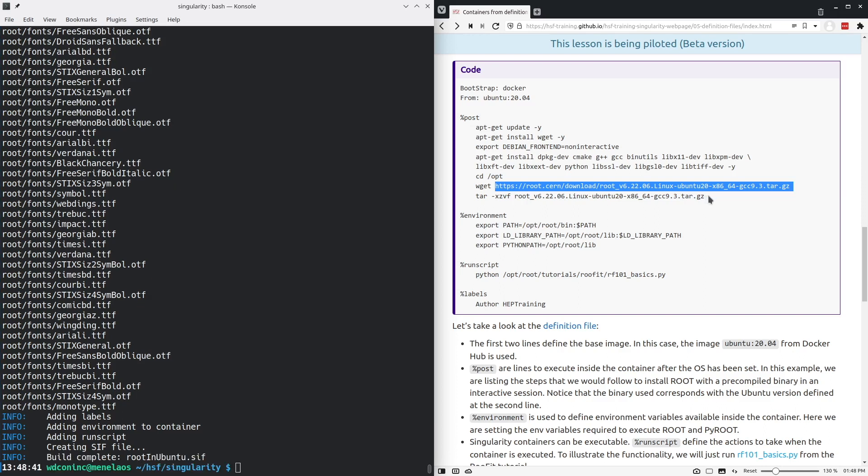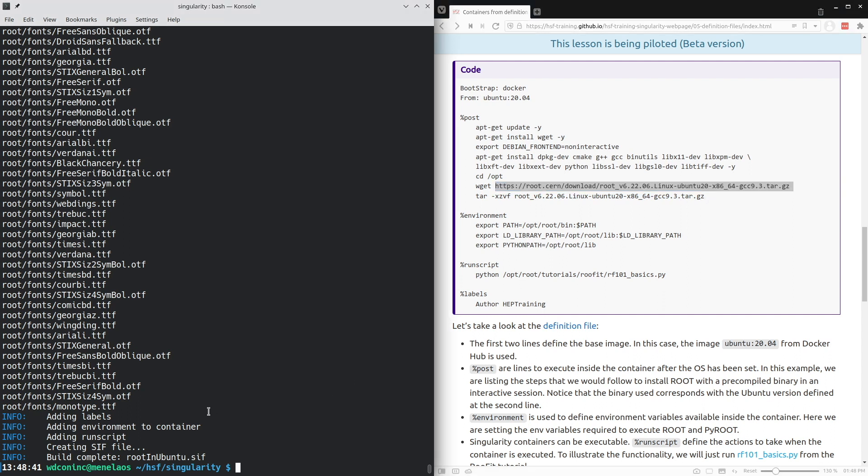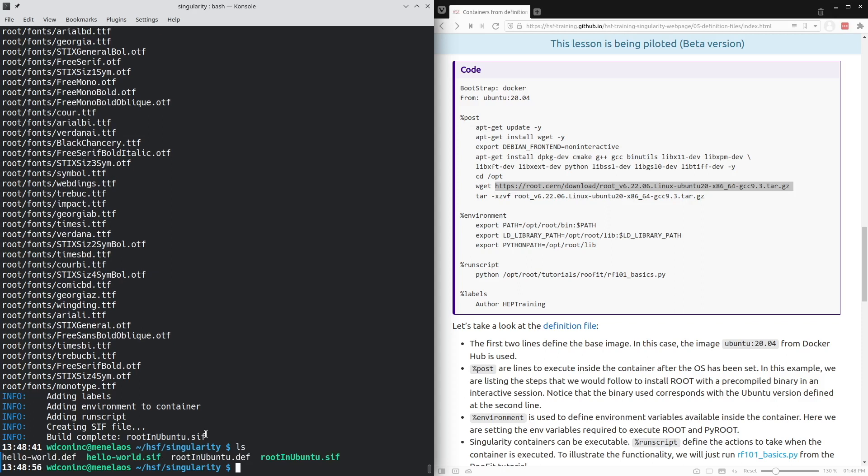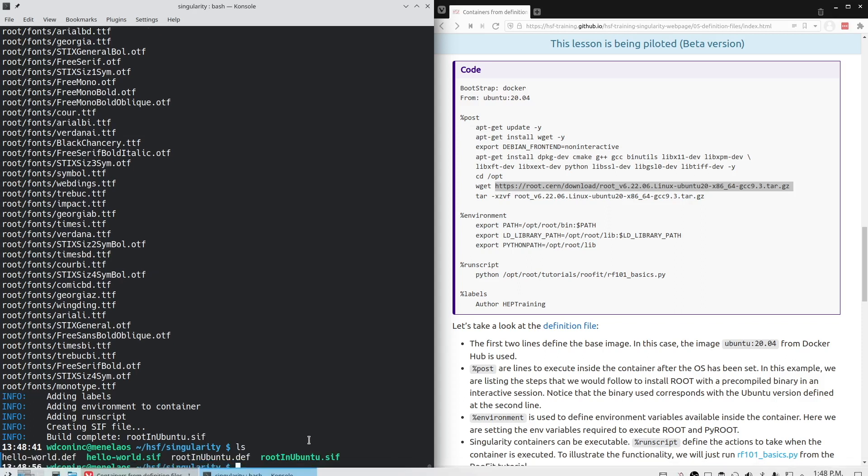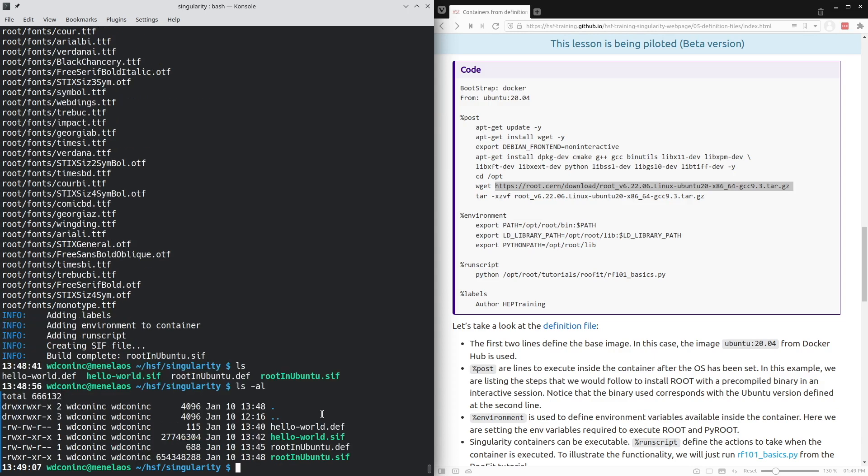The container has now completed building. As you can see, the build is completed and this container image root in Ubuntu dot sif has been created. We can compare the size for this container, which will be slightly larger than the hello world container. The hello world container was about 28 megabytes, but root being a larger software tool is about 654 megabytes large.